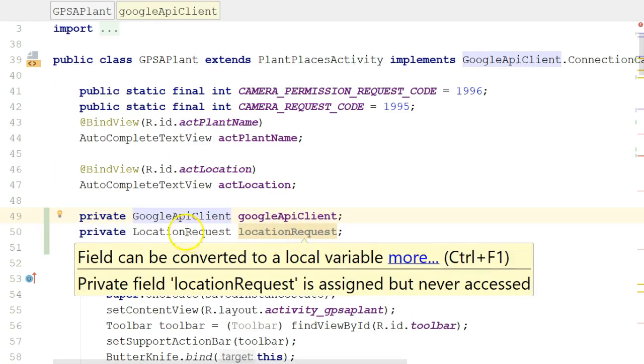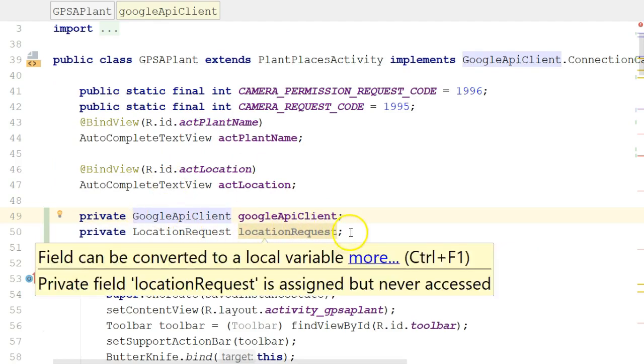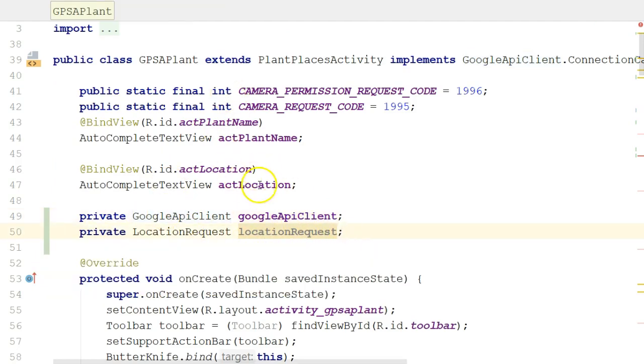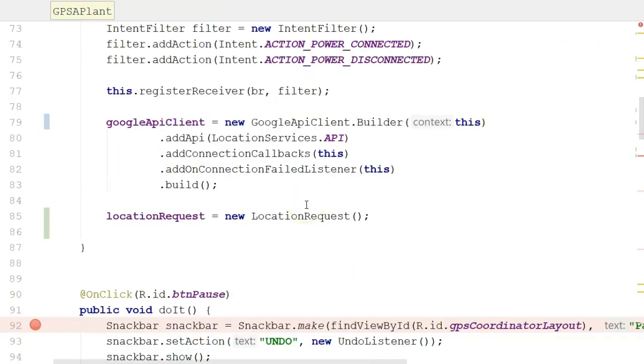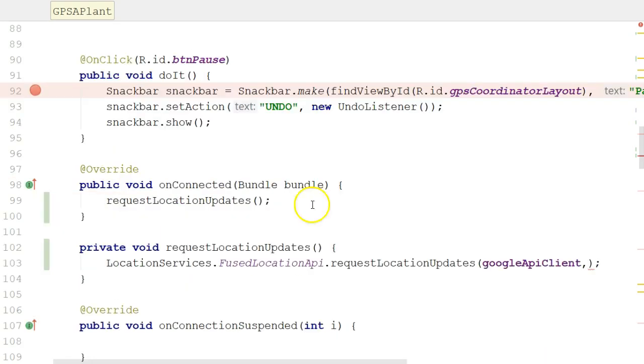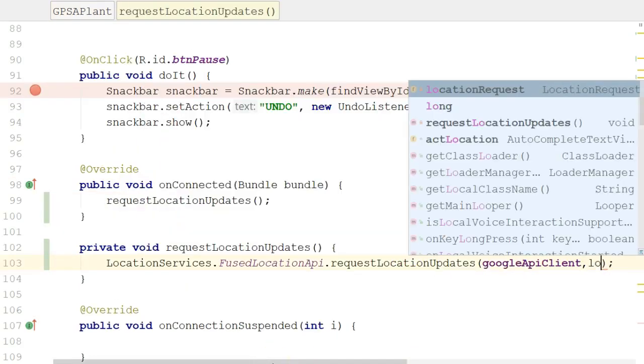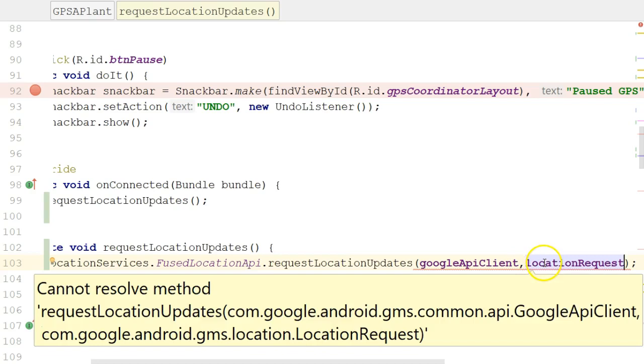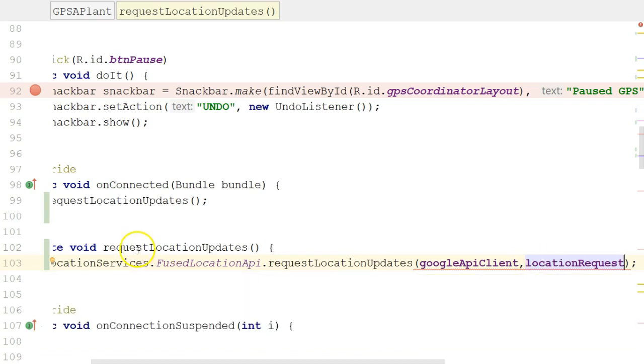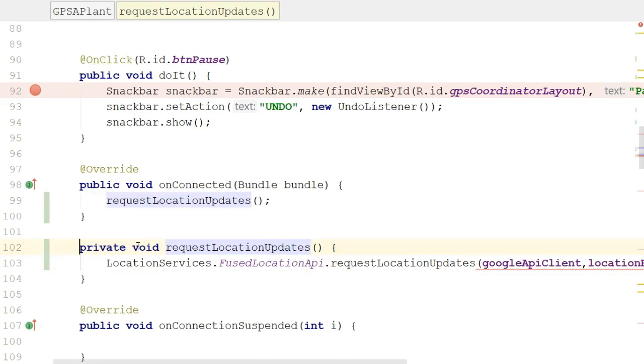Because the variable is declared up here within the class but not within a method, I can go back down to my Fused Location API and add this as our second object. Notice it shows up in purple, and that indicates that we do have visibility to this variable from the method RequestLocationUpdates.